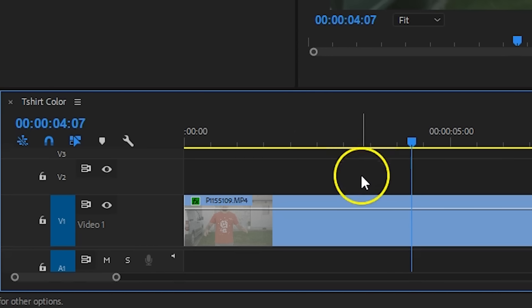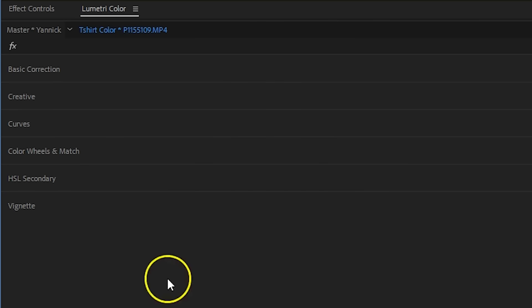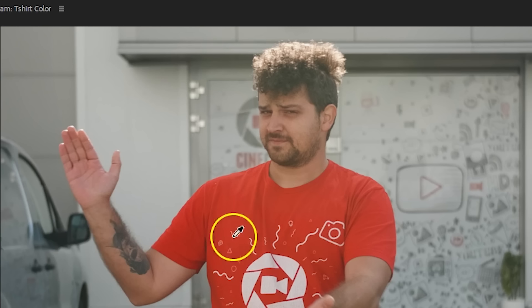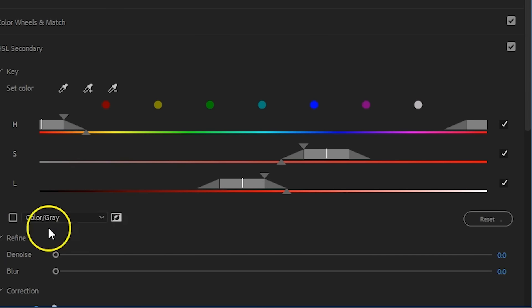Jumping back into Premiere Pro, with your clip selected head over to the Lumetri panel. On the bottom you will find the HSL secondary tab. With the color picker I can select the color of that t-shirt. By enabling the mask under the color selectors, you will see what Lumetri has already selected.